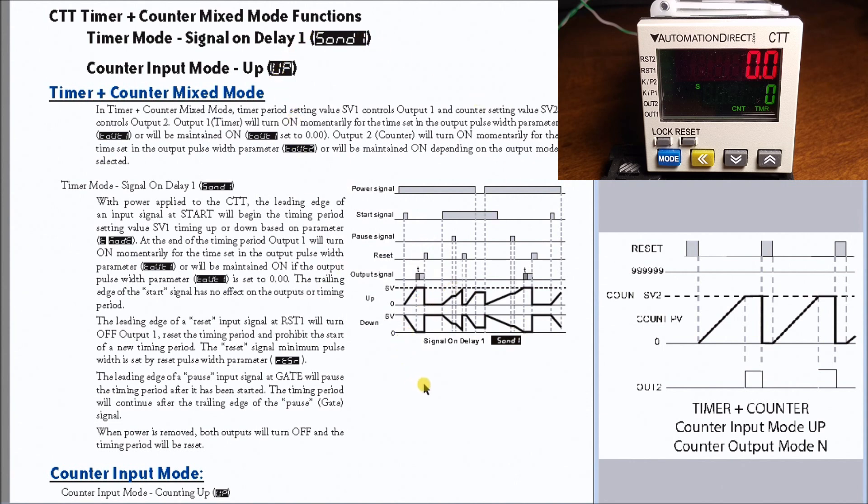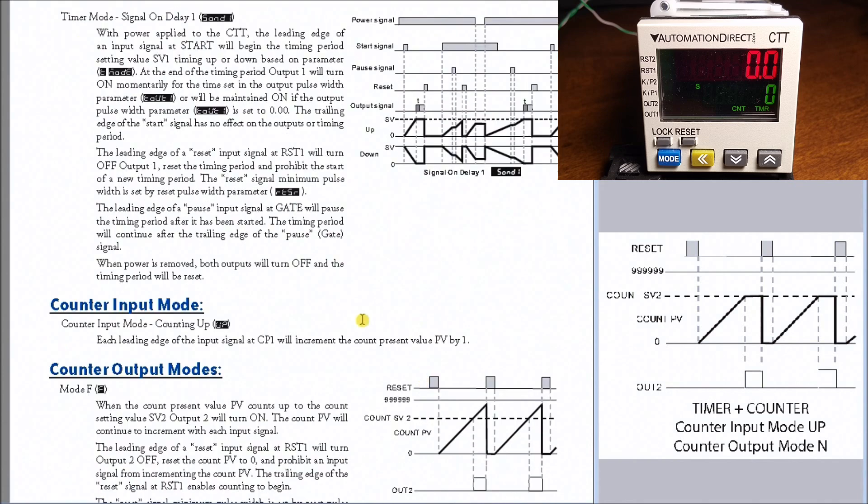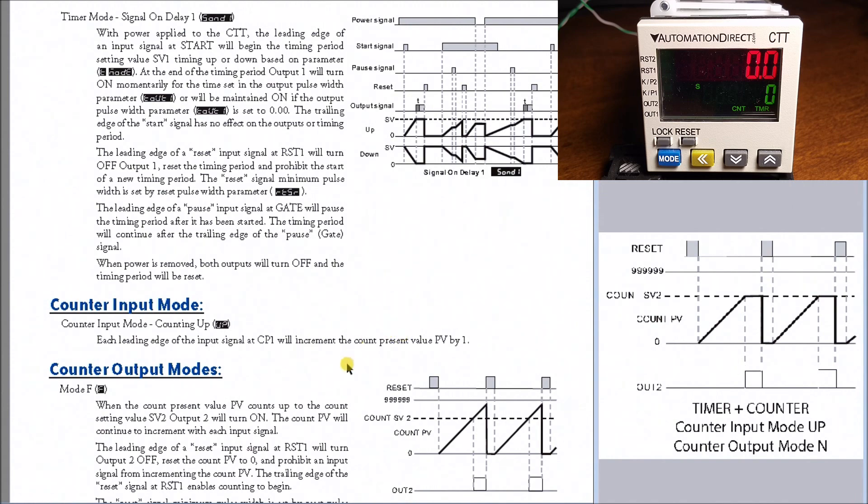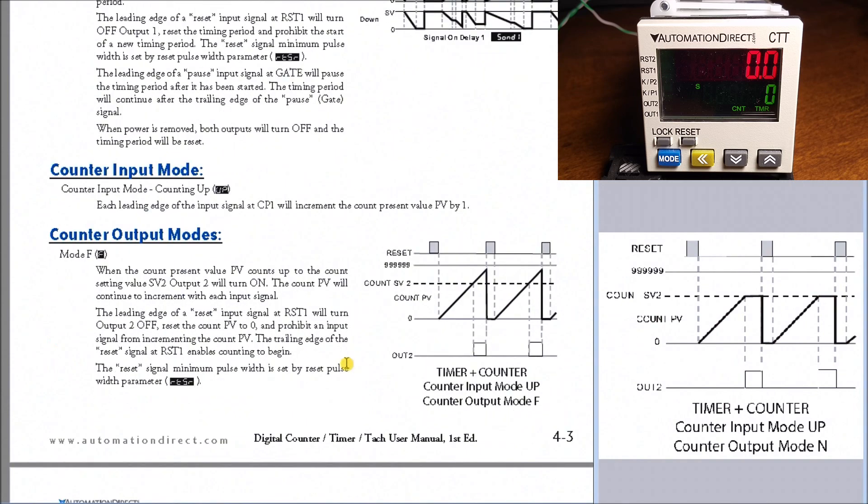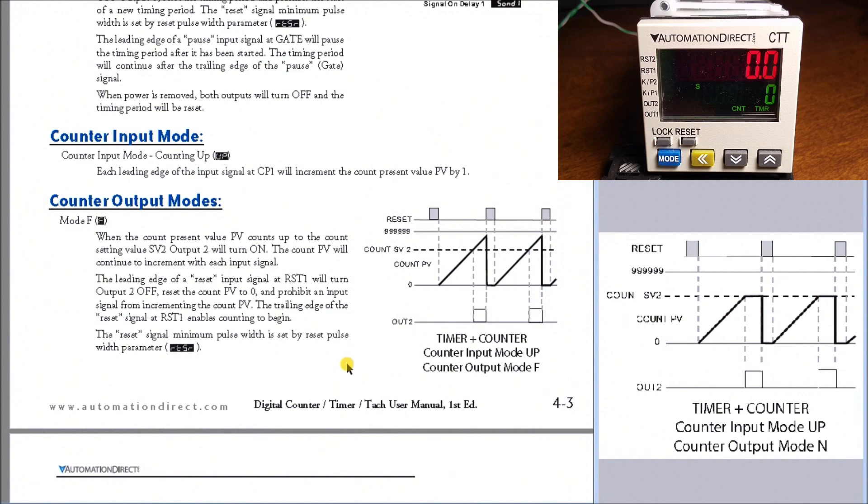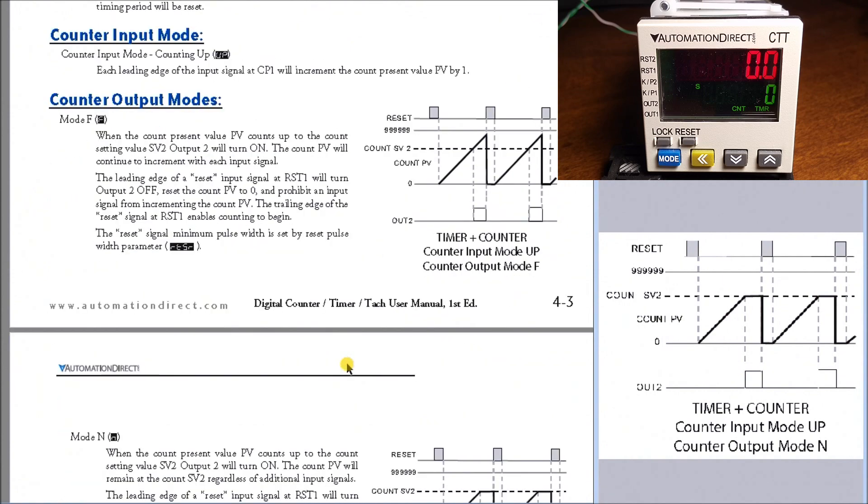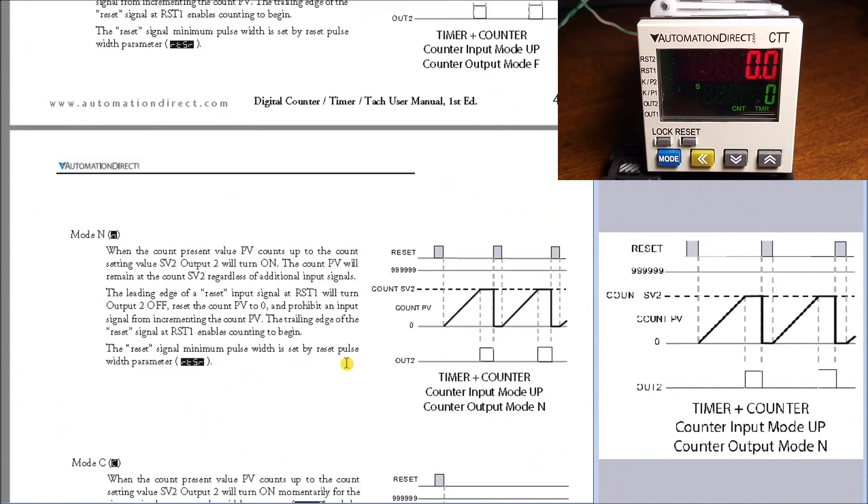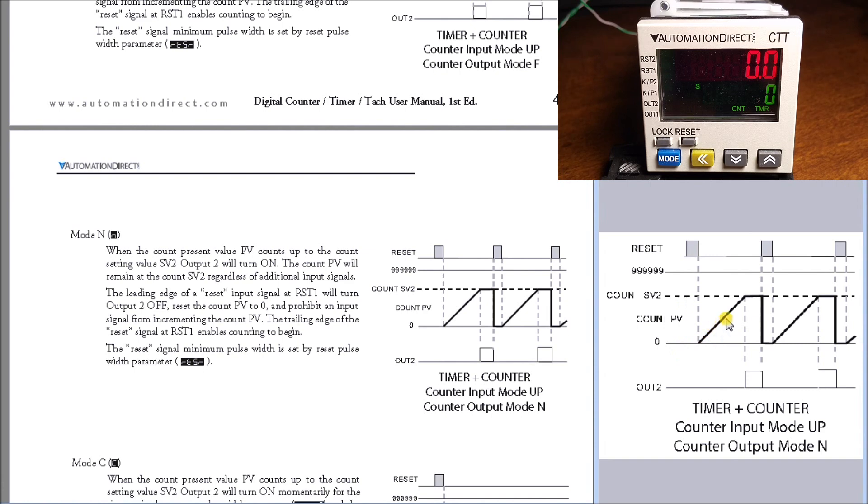On my counter input up function, every time it gets a signal at CP1, it increments the present value by one. I'm using output mode N from my counter. As I get my pulse train signal, it increments my counter present value up to my set value, and then in mode N it will turn on the output and maintain it.